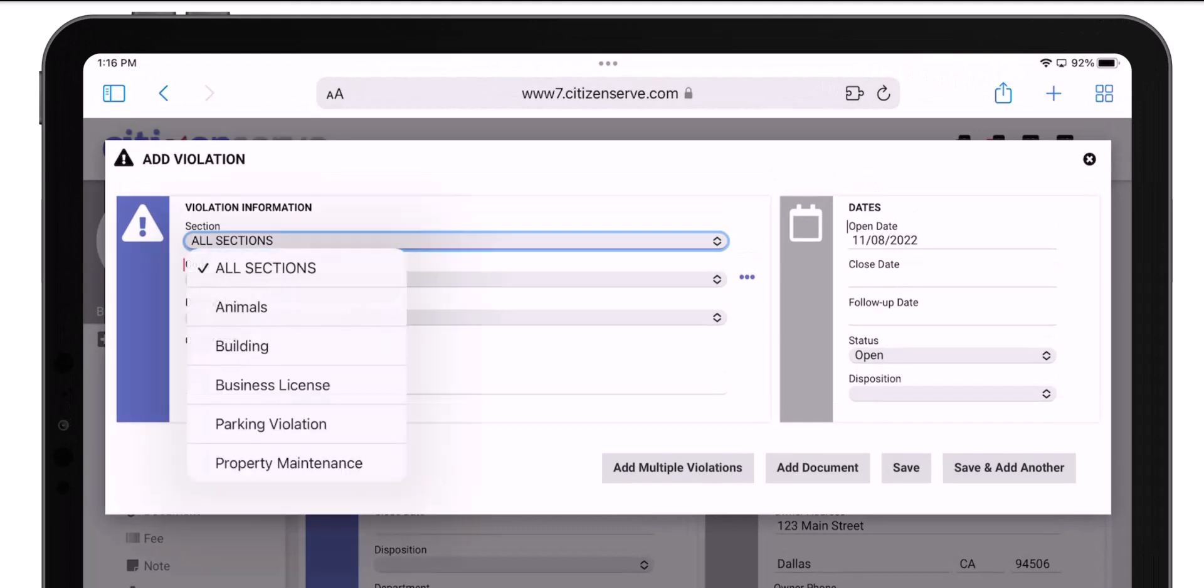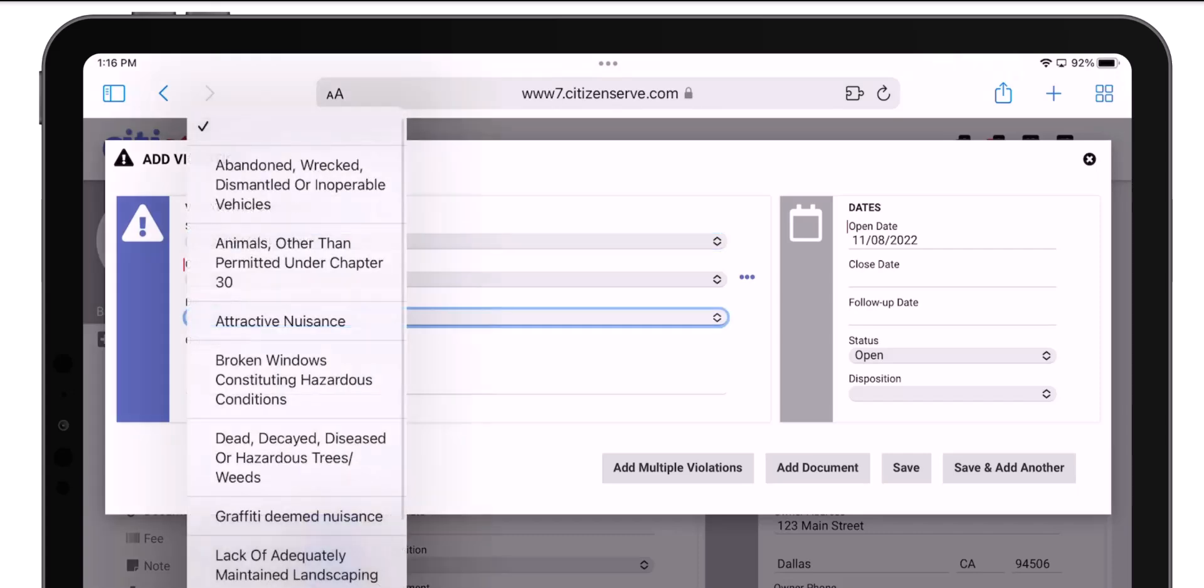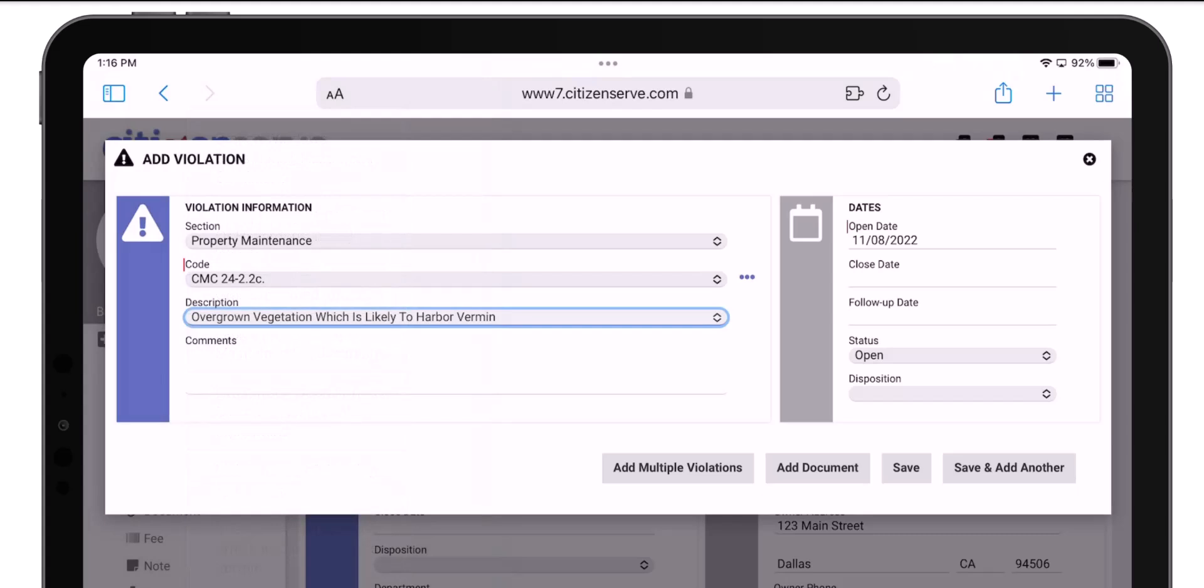I'll filter by section to show only property maintenance violations. Then in the Description field, I'll select Overgrown Vegetation, which is likely to harbor vermin.